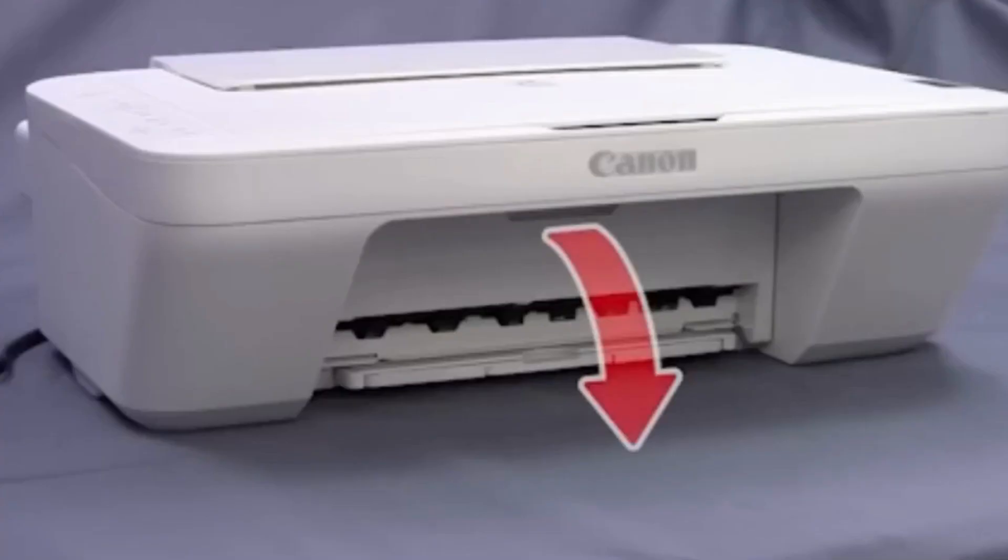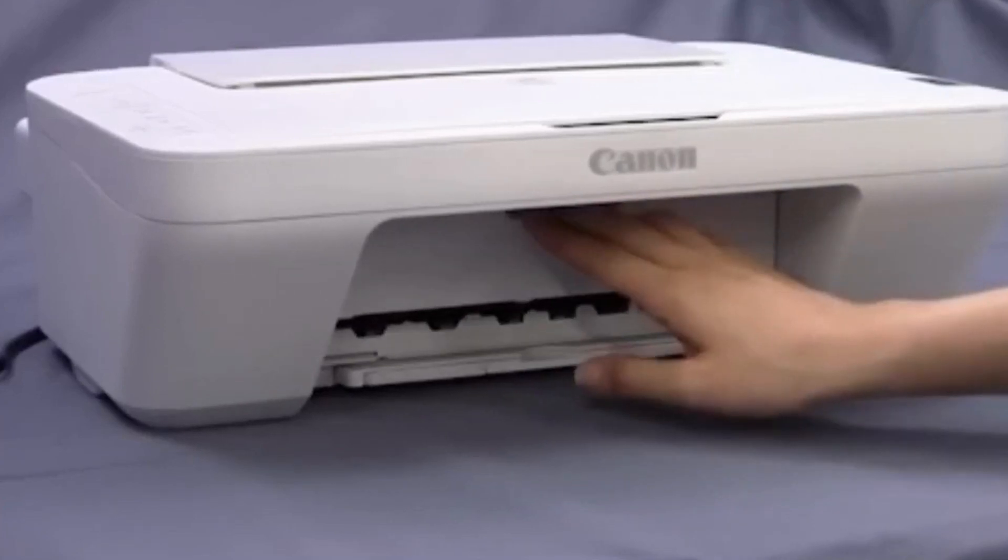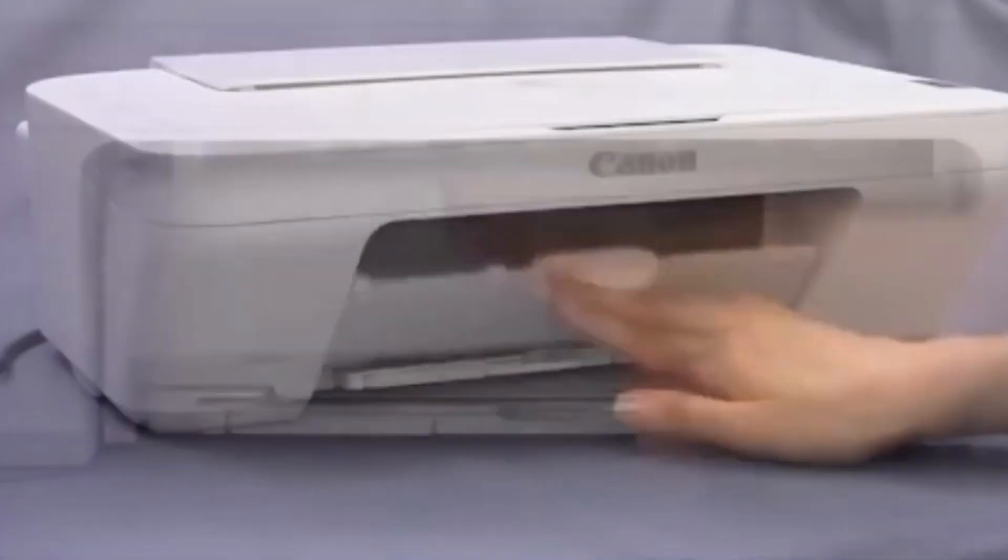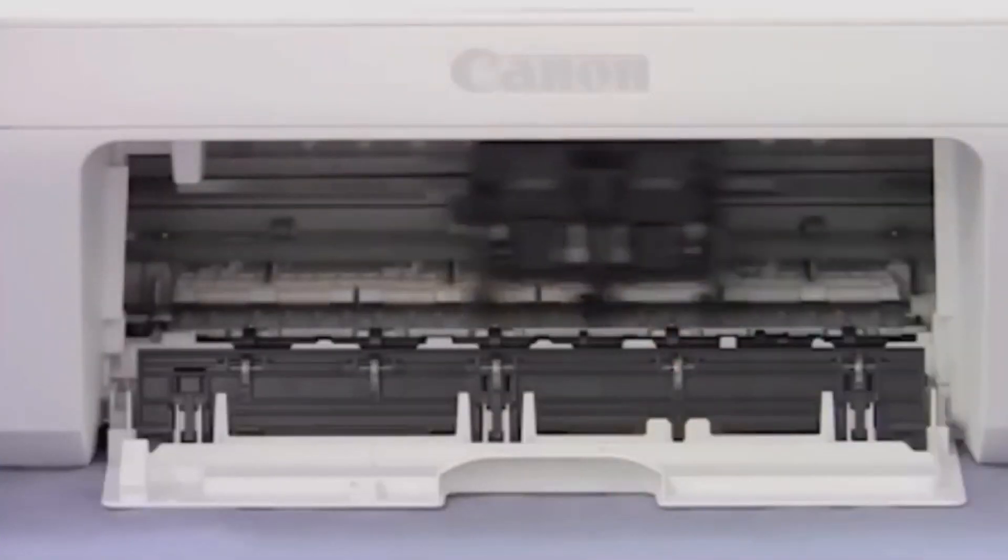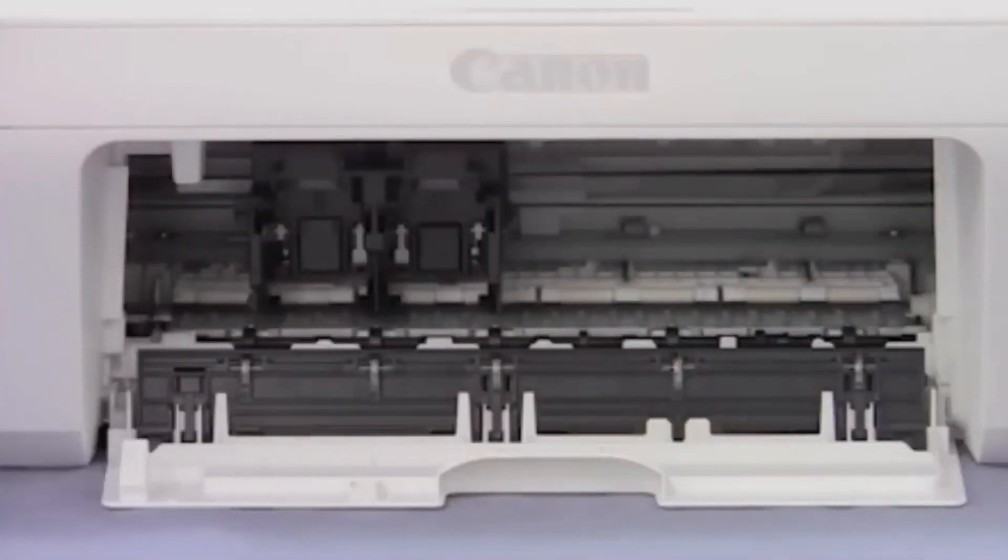Next step: open the printer cover. Do not touch the ink cartridge holder while it is moving in the printer device.